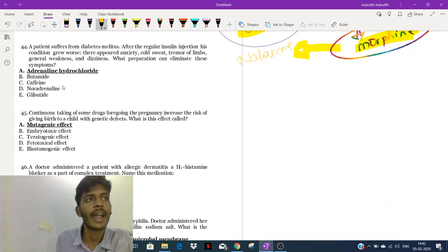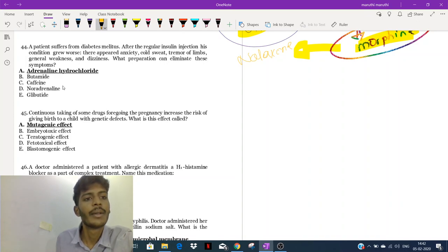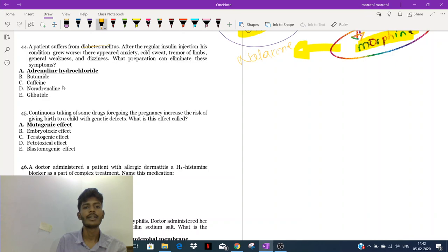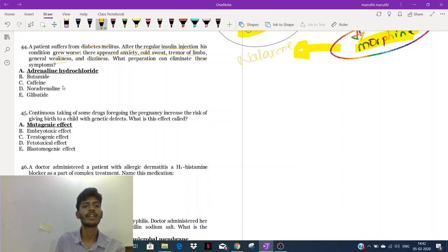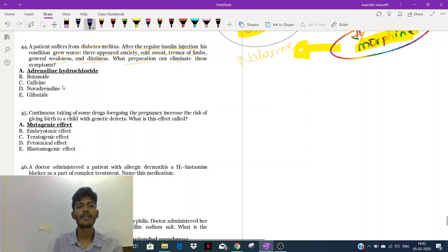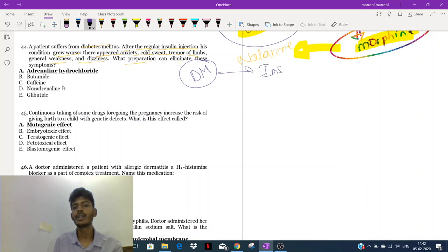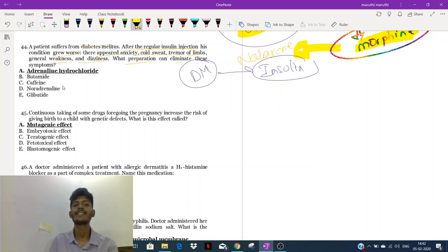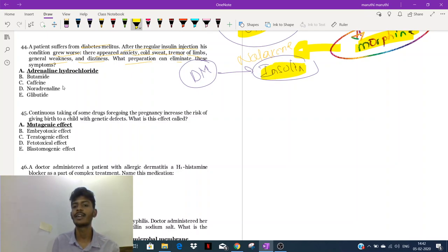Next question: the patient was suffering from diabetes mellitus. After a regular insulin injection, his condition grew worse — there appeared anxiety, cold sweat, tremor of the limbs, general weakness, and dizziness. These are classic symptoms associated with hypoglycemia, meaning he would have taken a little more insulin, causing hypoglycemia.